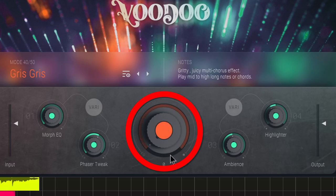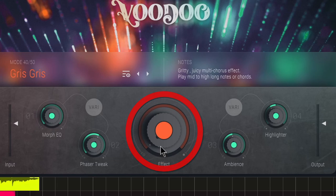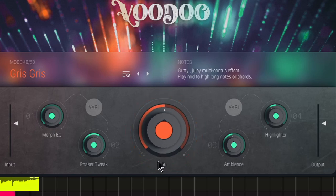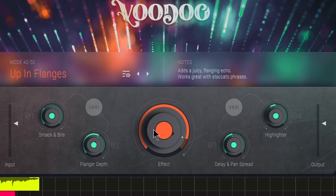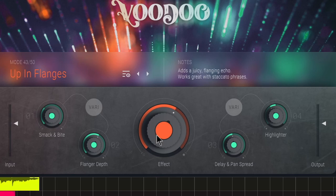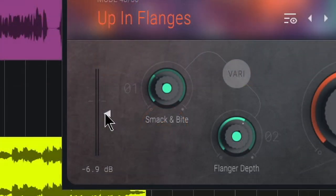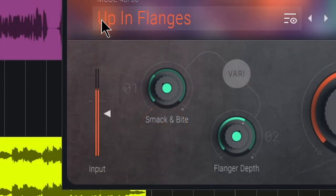Right here in the middle is essentially a dry/wet knob, so you pull the effect down or out and then pull it in. Depending on the mode you're in, you can add some other effect changes as well. That's really how easy this is to use.